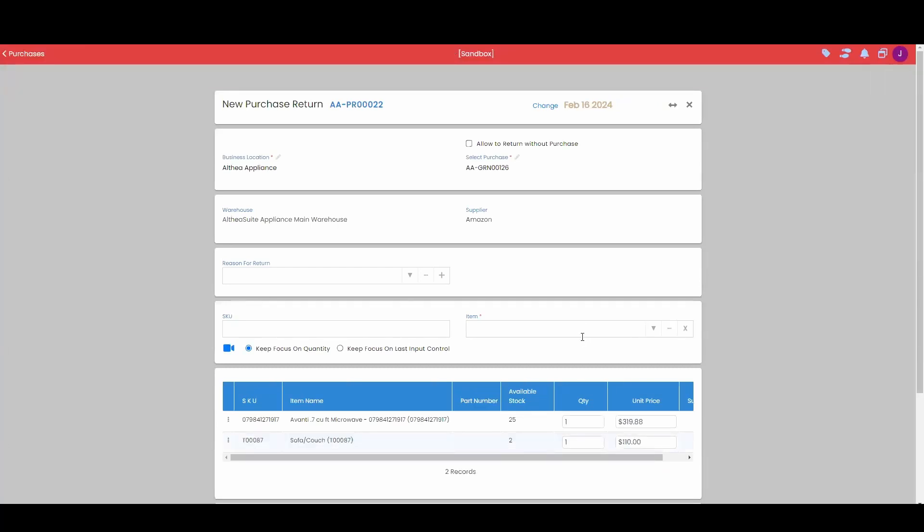Just like with our sales returns and sales invoice returns, it's going to bring us to this return screen. I have my purchase selected that I'm returning against, the warehouse it's coming out of, the supplier, and then we have this reason for return field.